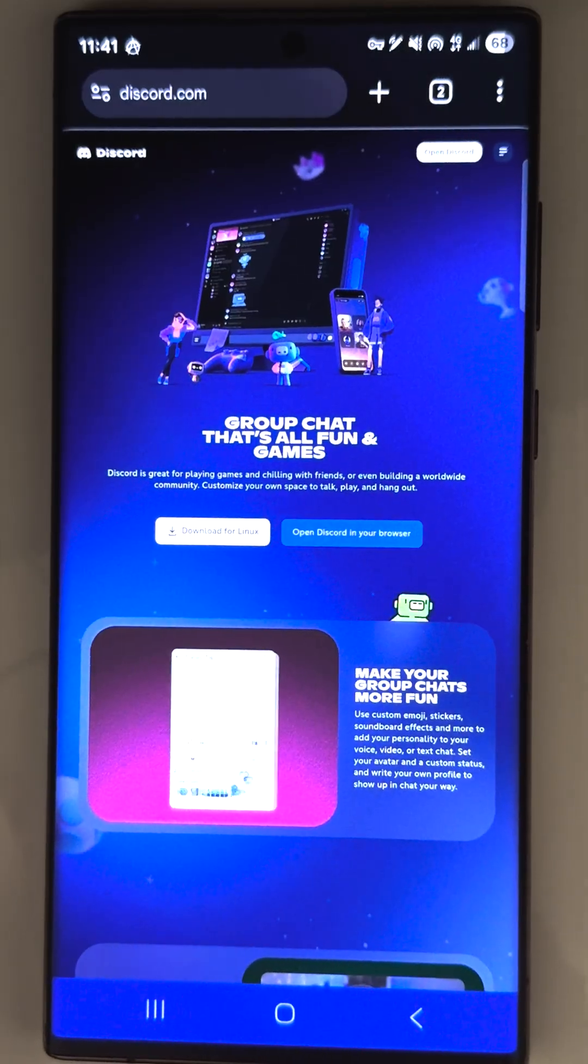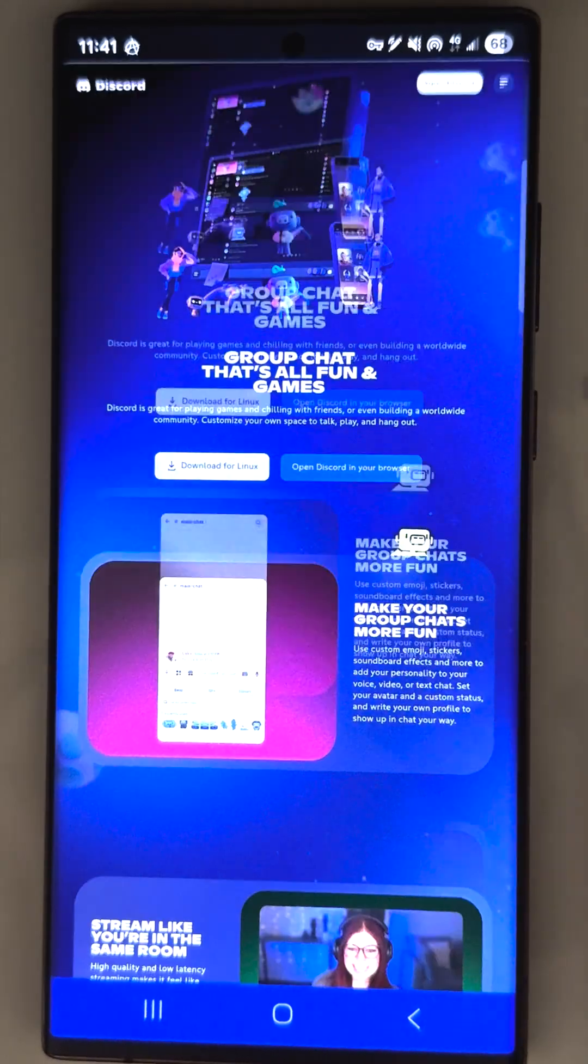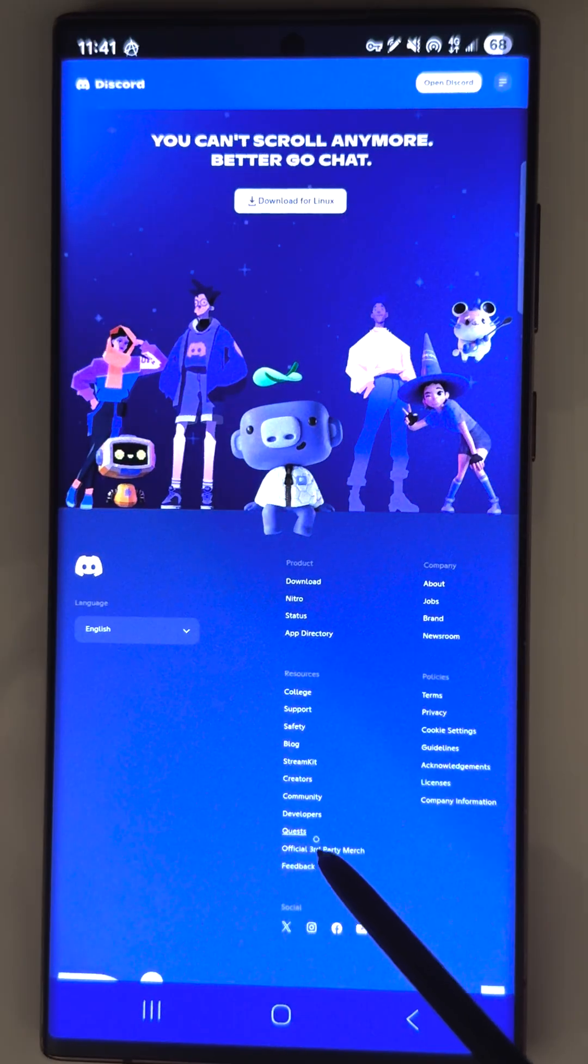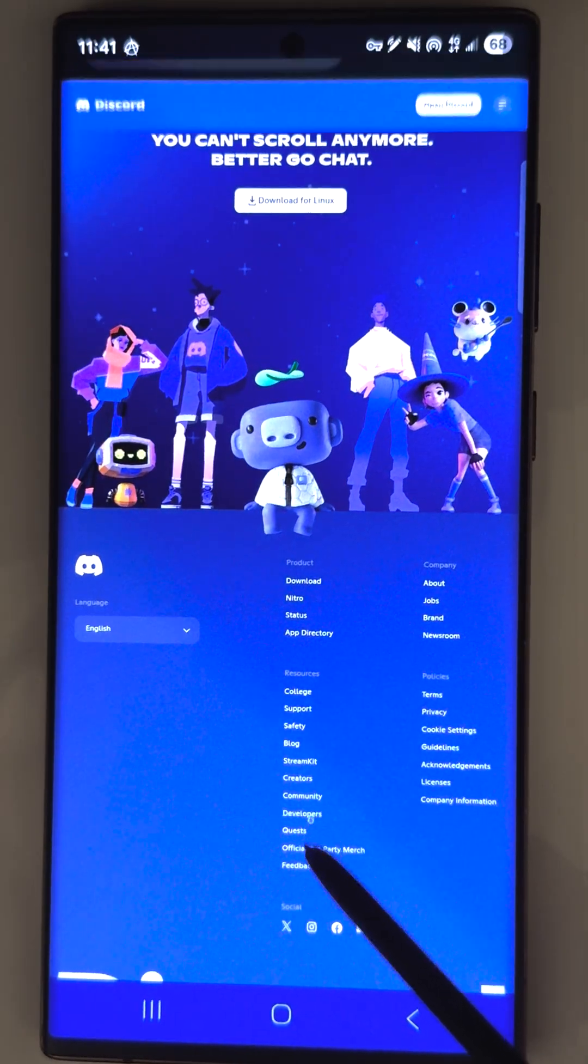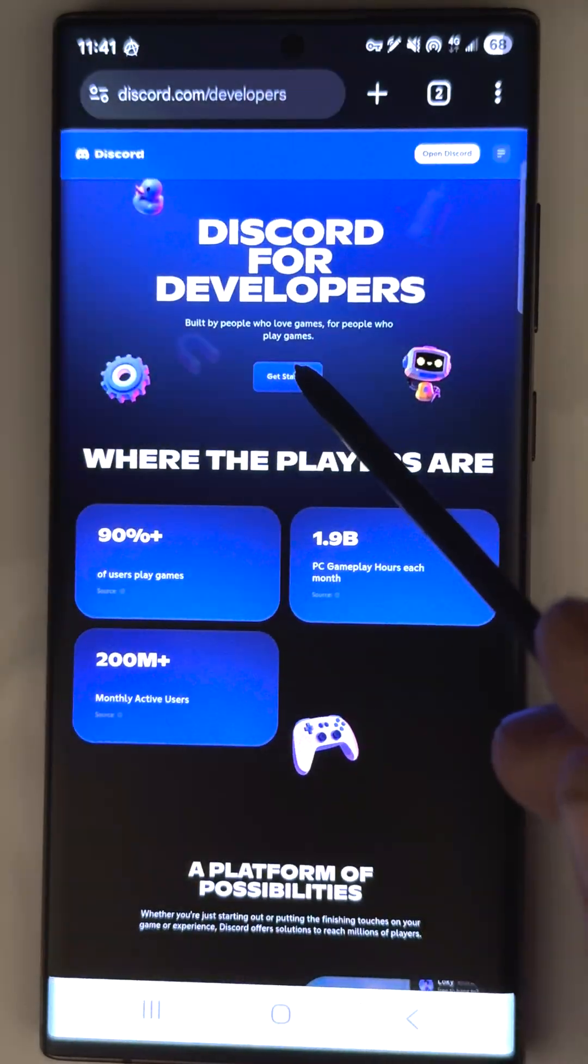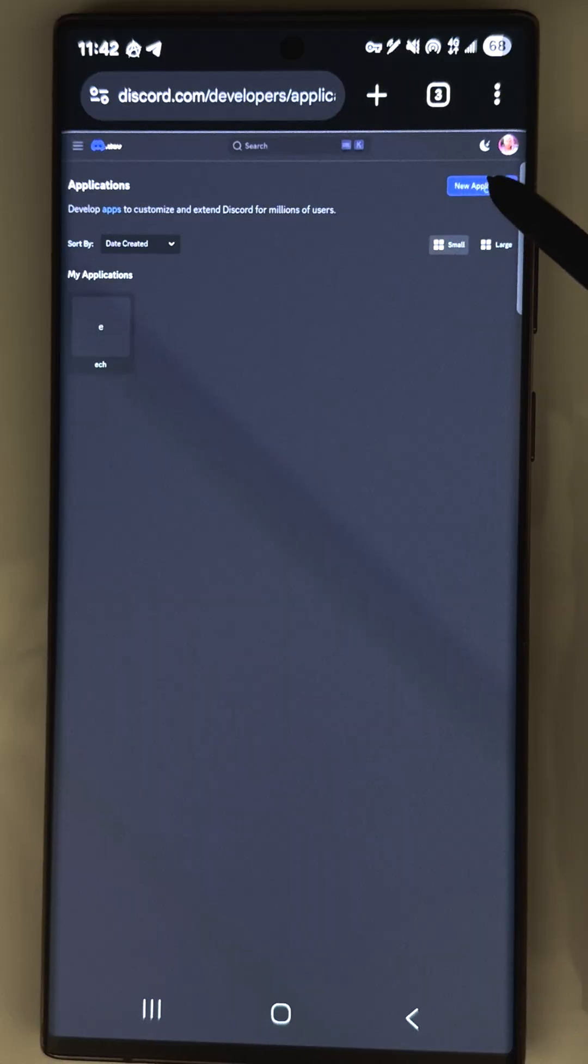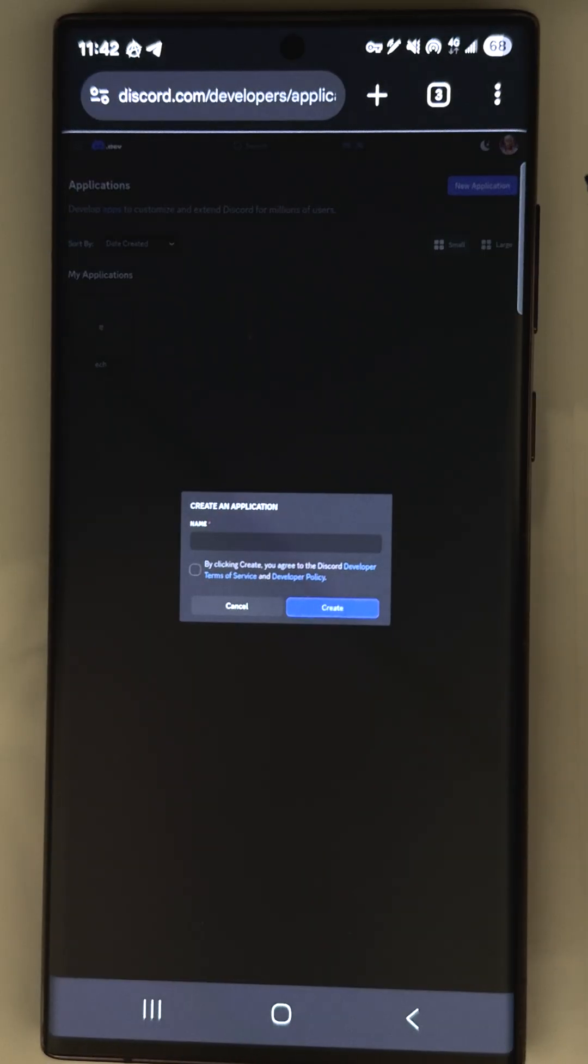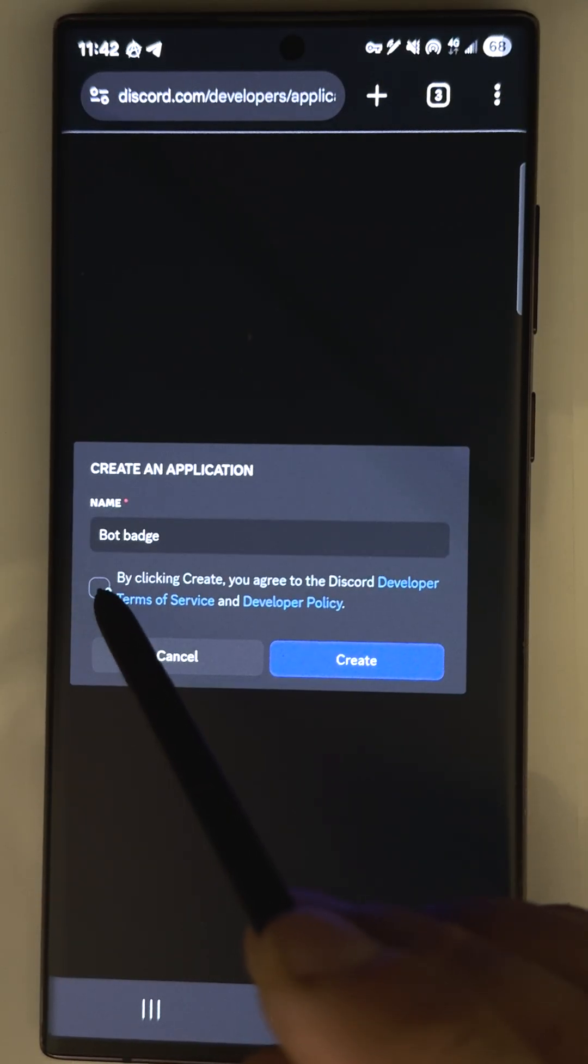Go to Discord in the browser and authorize your account. Scroll down and find developer, then get started. Create a new application. Enter any name.